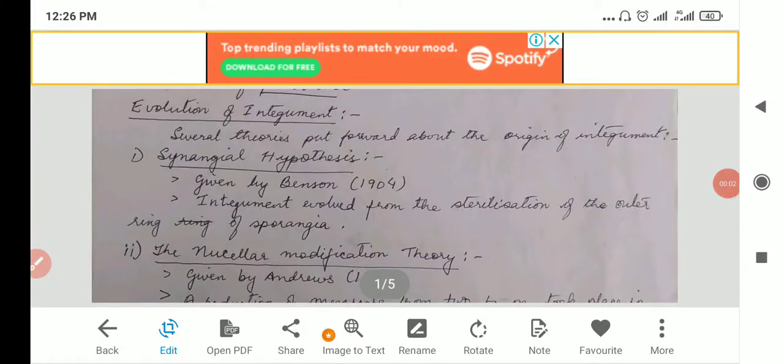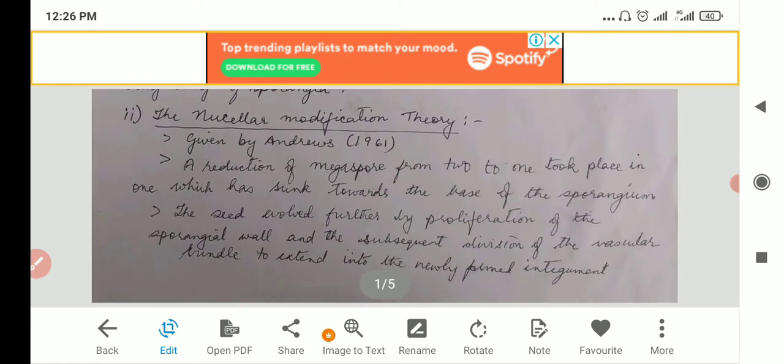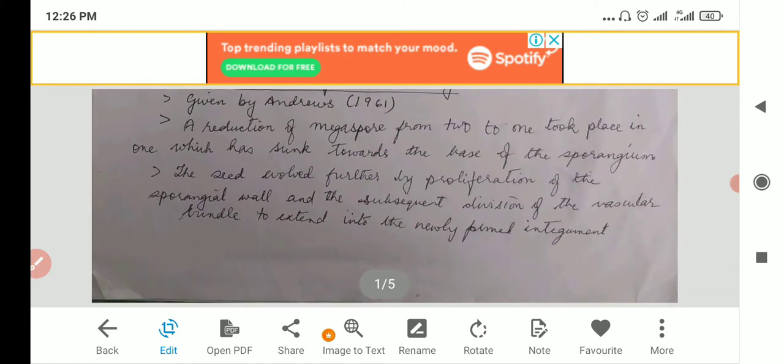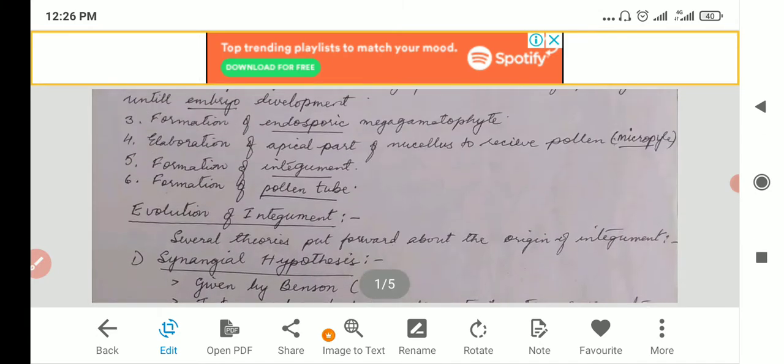Now if we look at the evolution of the integuments, there are many theories. There are how many? One, two — I think only two.